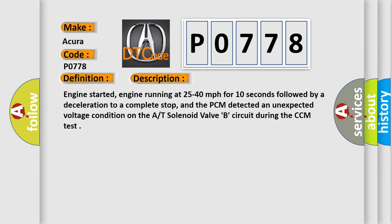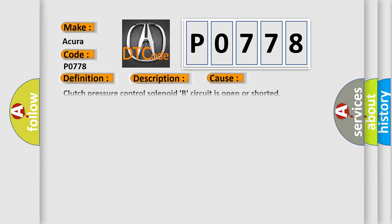This diagnostic error occurs most often in these cases: Clutch pressure control solenoid B circuit is open or shorted. Clutch pressure control solenoid B is damaged or has failed. TCM or PCM has failed.